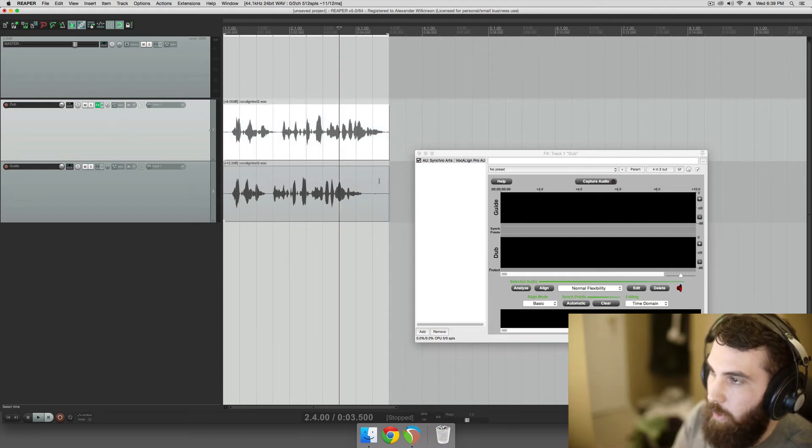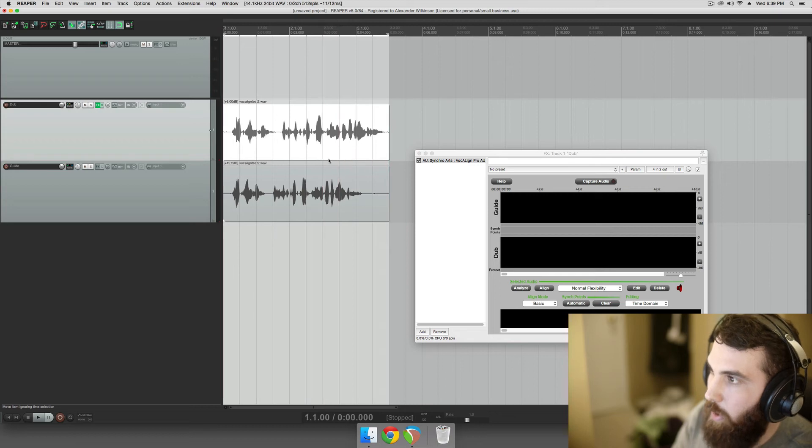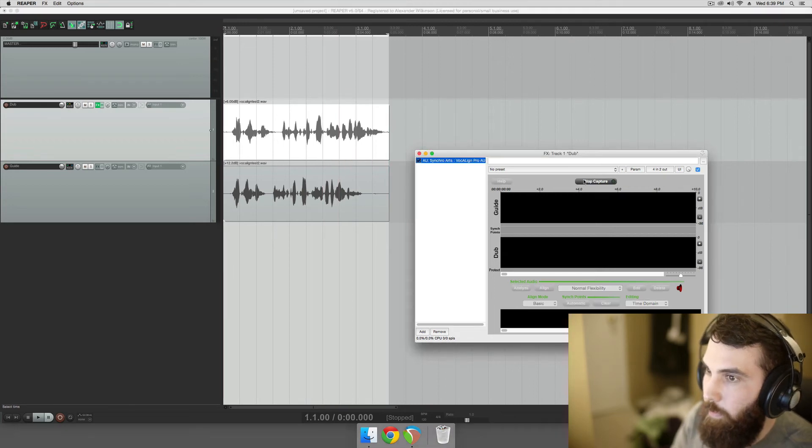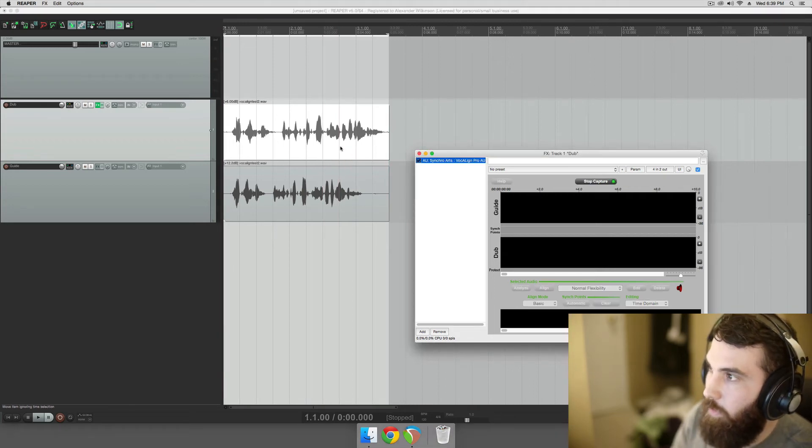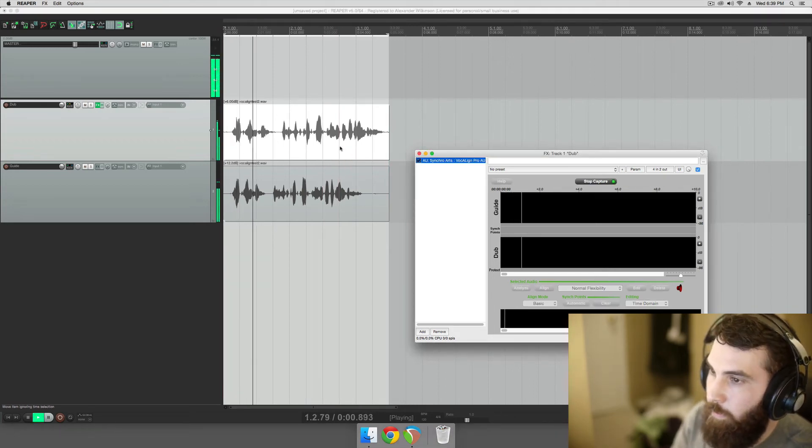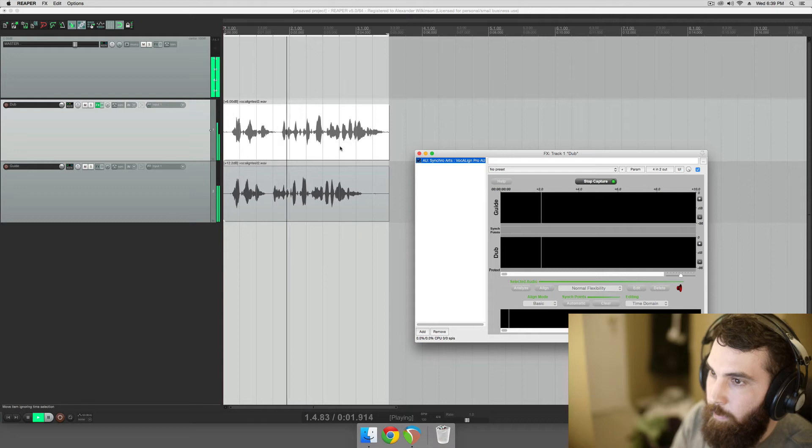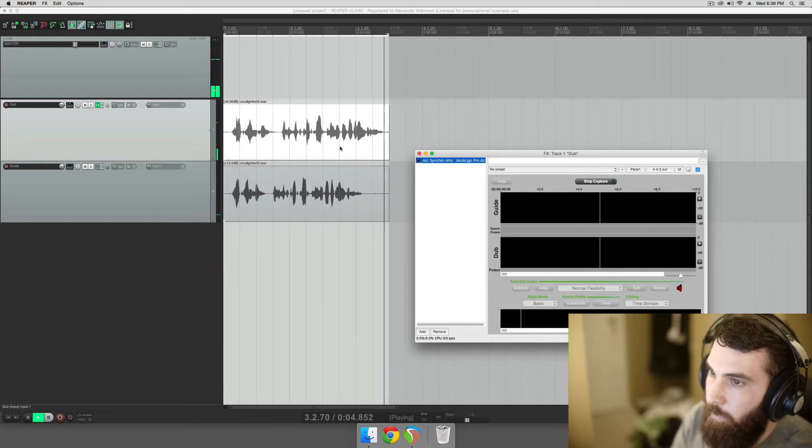So the next thing we do is click Capture Audio, then we play the stuff. Check 1, 2. This is just a quick test for my Reaper VocaLine video.